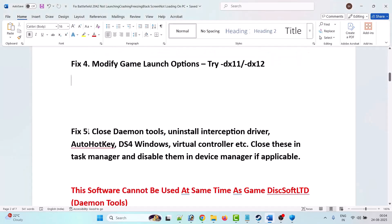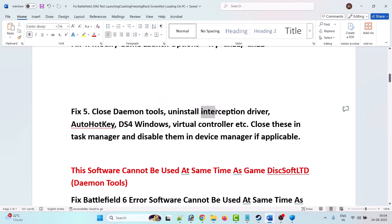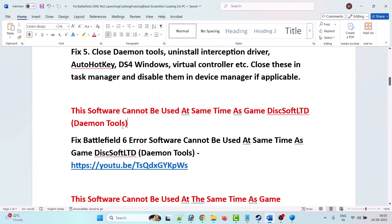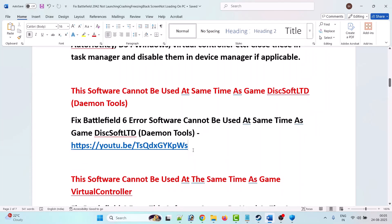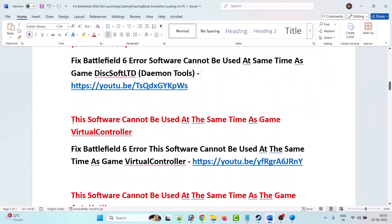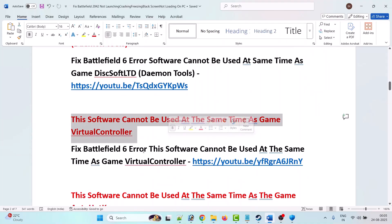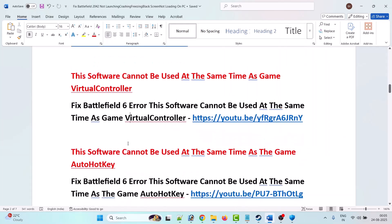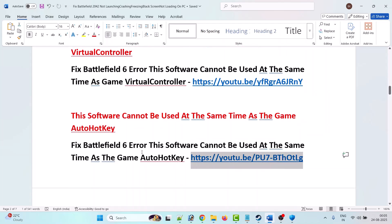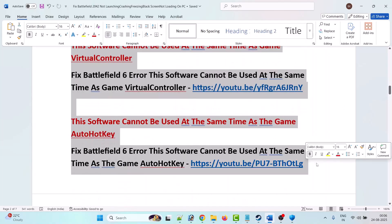The fifth solution is to close Daemon Tools, uninstall the Interception driver, AutoHotkey, DS4Windows, virtual controllers, etc. Close these in Task Manager and disable them in Device Manager if applicable. If you're getting the error 'This software cannot be used at the same time as the game,' check the linked videos in the description for Daemon Tools, virtual controller, or AutoHotkey fixes — those steps apply to Battlefield 2042 as well.